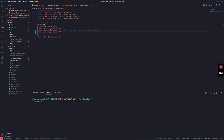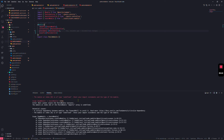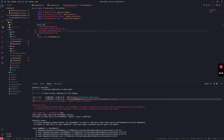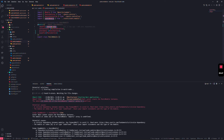Running `npm run start` reveals an error: the module at index zero of the `PostModule` imports array is undefined. This means when the post module tries to import the users module, it can't find it. This is the result of a circular dependency.